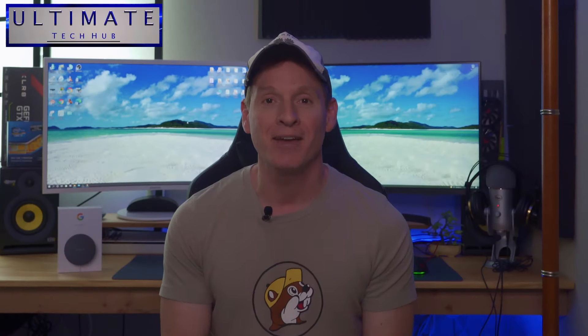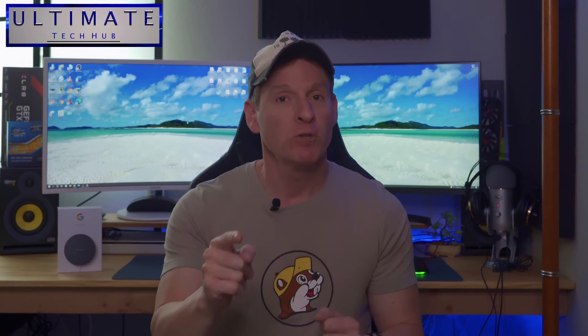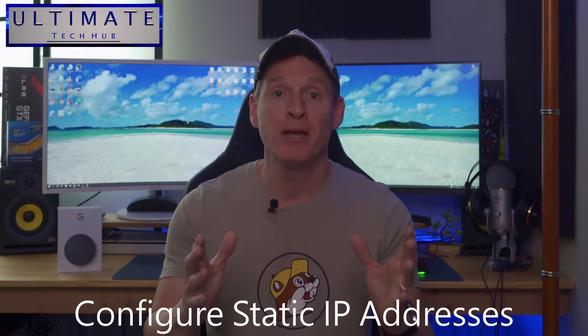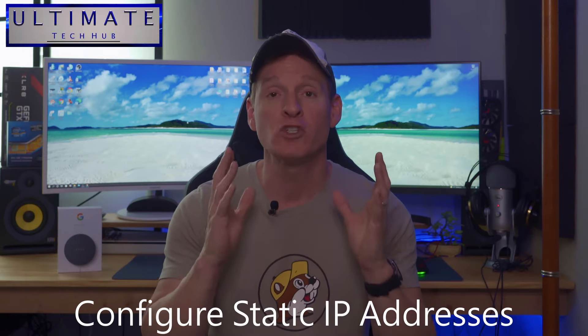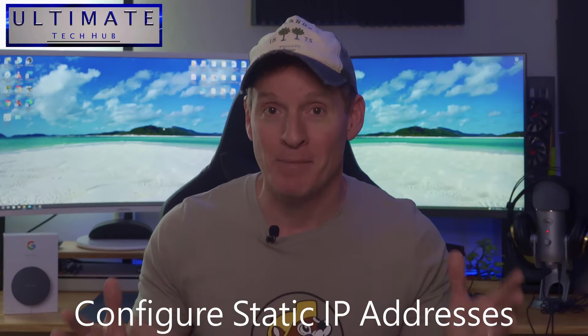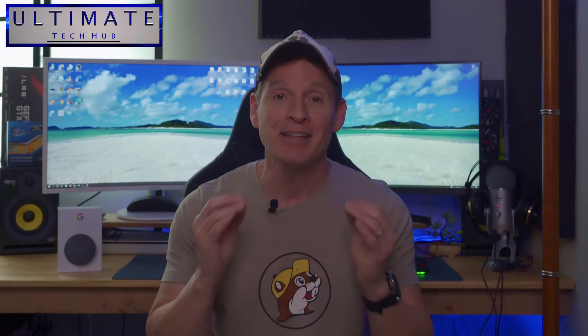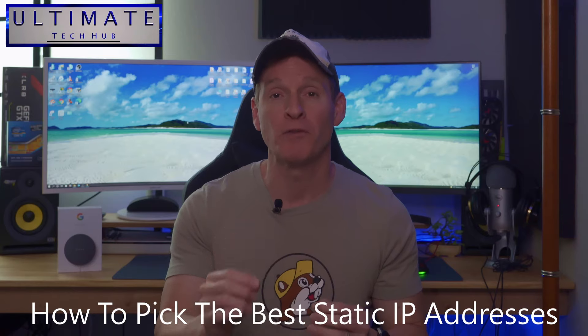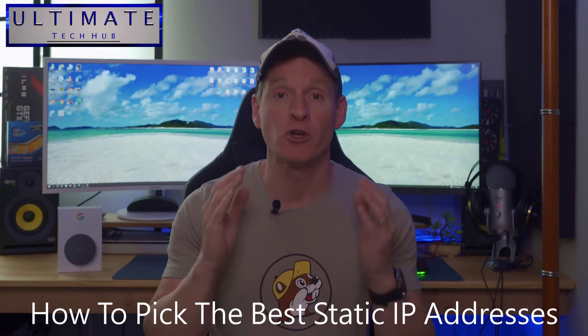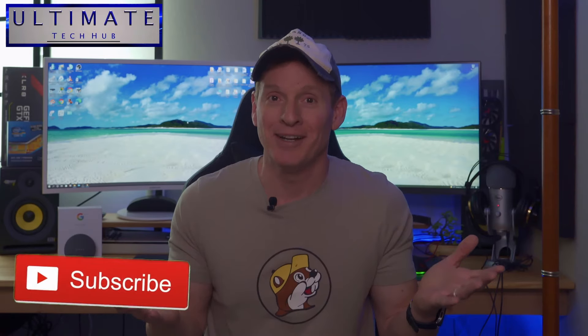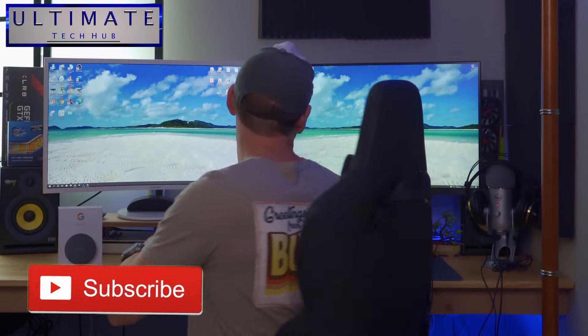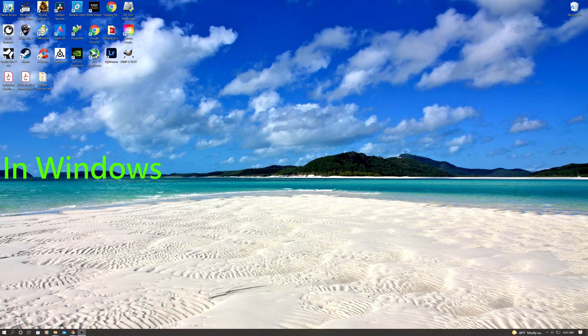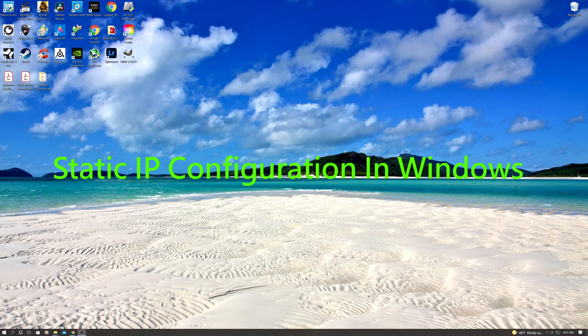What's up guys, welcome back to the channel. I'm Mike, this is the Ultimate Tech Hub, thank you for joining me. You guys are awesome. So in today's video we're gonna show you how to configure static IP addresses on a Windows computer and a gaming console. In addition, we're gonna show you how to pick the perfect IP address for your situation. So let's get started.